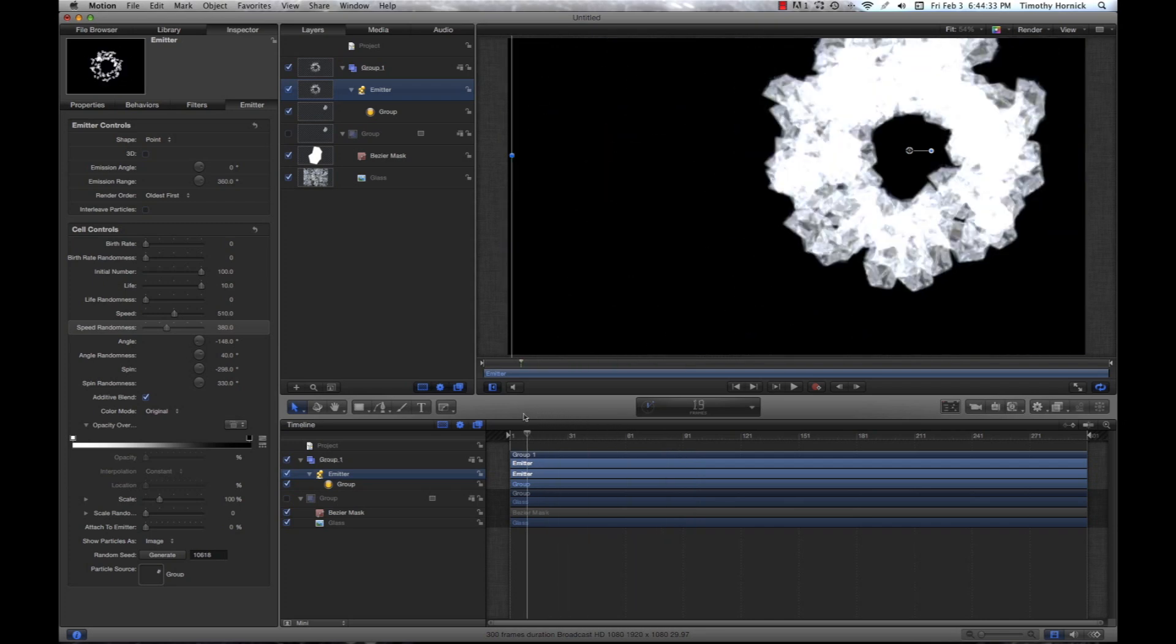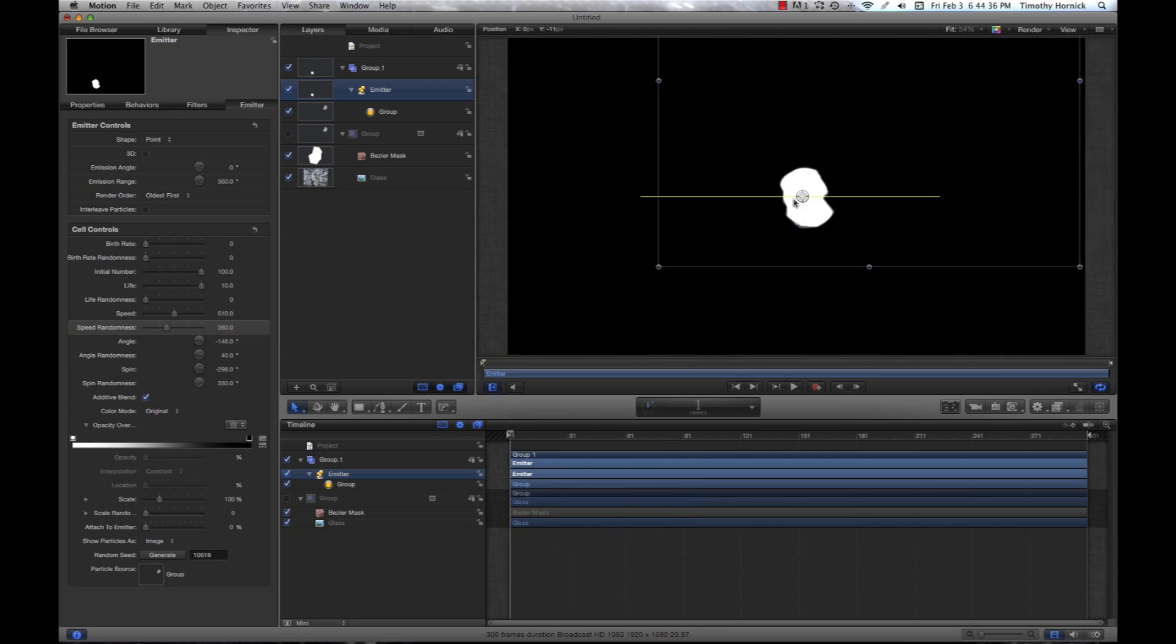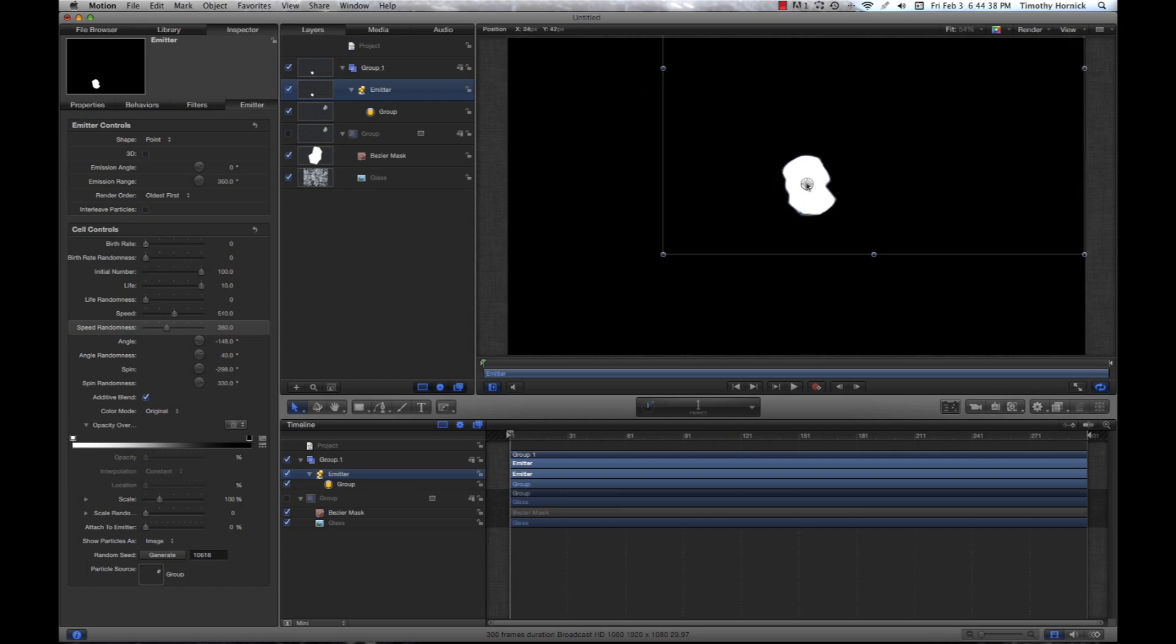Now, if I wanted to make this 3D, first I might bring it into the middle. And now, what I'm going to do is I'm going to check this box up here that says 3D. It's under emitter controls.